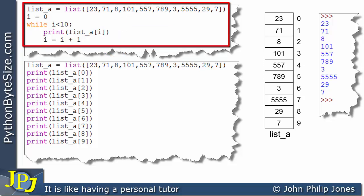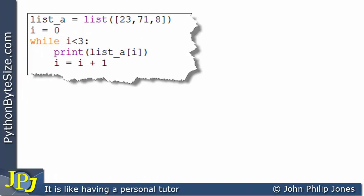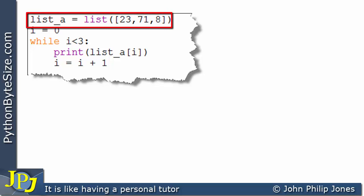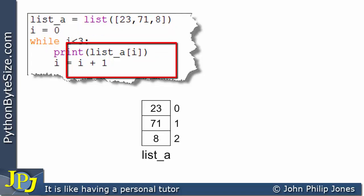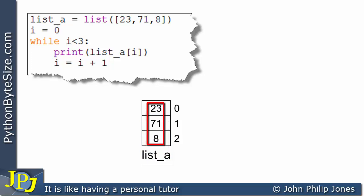I'm going to change this program slightly and do a trace through it. I've now got a list with 3 elements — 23, 71, and 8 — to make the trace manageable. Element 23 is at index 0, 71 at index 1, and 8 at index 2. When this line executes, we get a list called list_A with those contents and indices 0 through to 2.